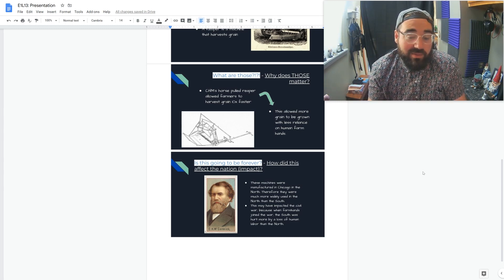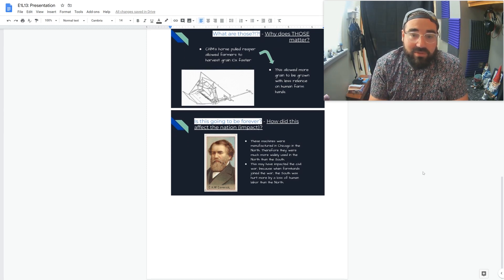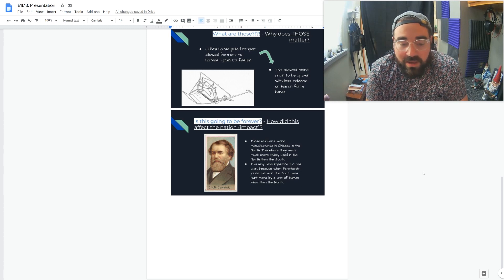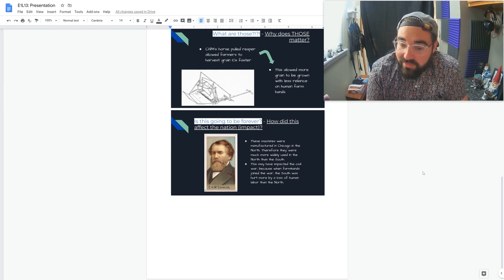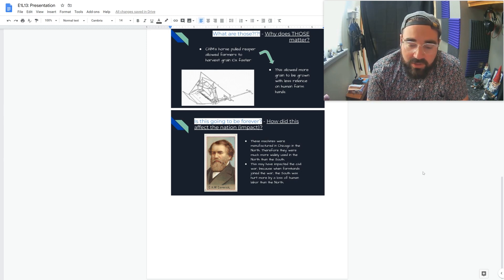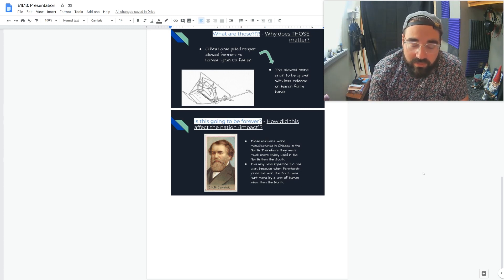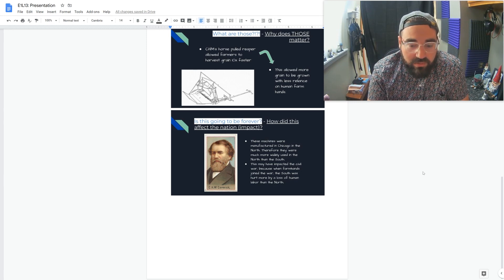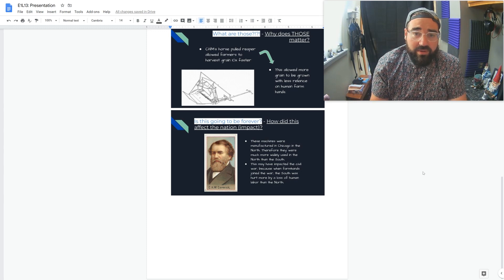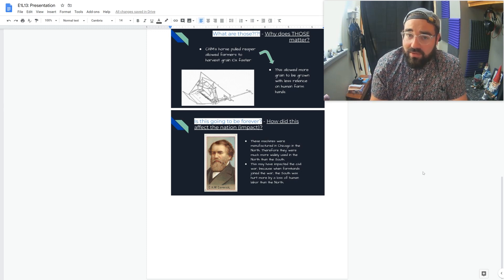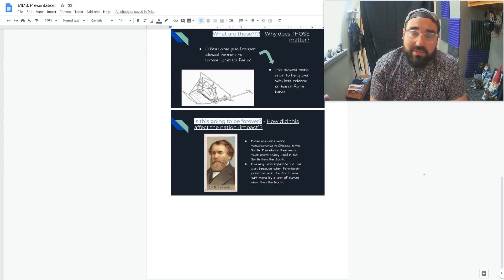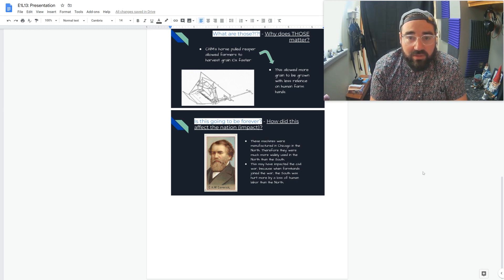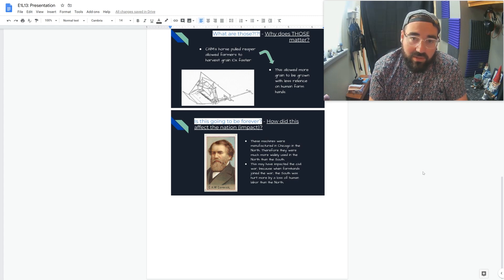And as you're going to see in the next one, the South didn't have these machines as prominently because they were made in the North. How did this affect the nation? Impact. So the machines were manufactured in Chicago, the North, and therefore mainly used in the North. Therefore in the Civil War, when people went to war, losing those farm hands in the South greatly hurt their ability to produce and tend to the fields compared to the North, they already had this awesome farm equipment. So there you go.